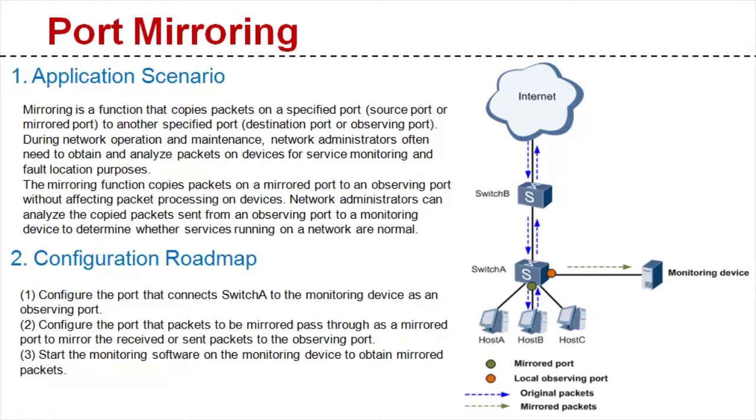The port mirroring function copies packets that pass through a specified port called the source or mirrored port to another port called the destination or observing port.